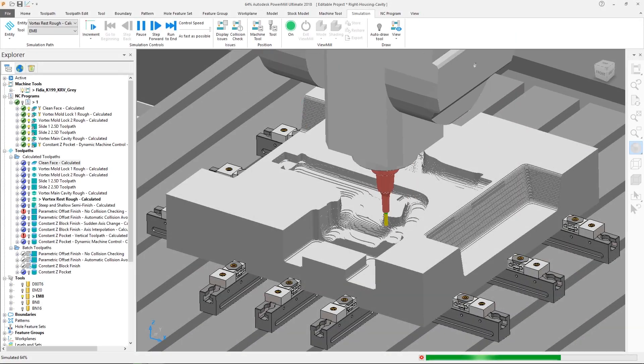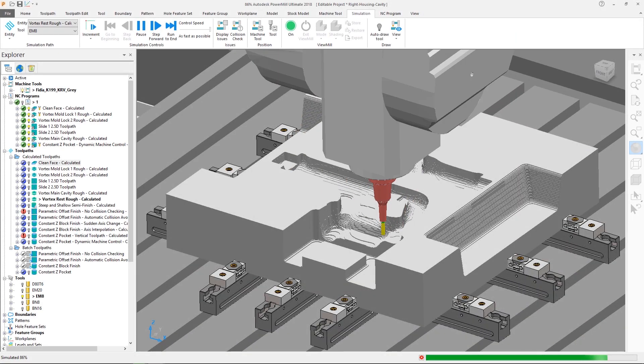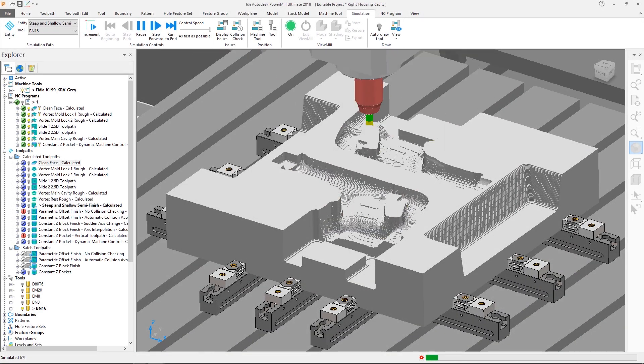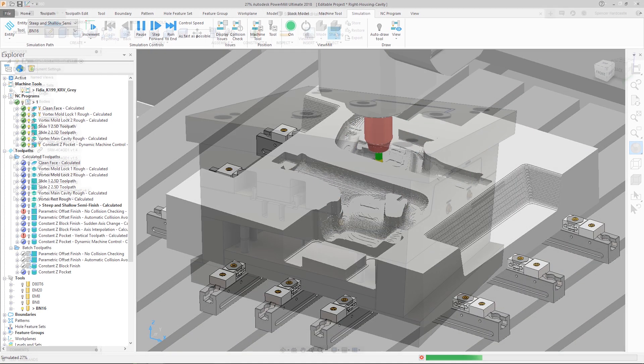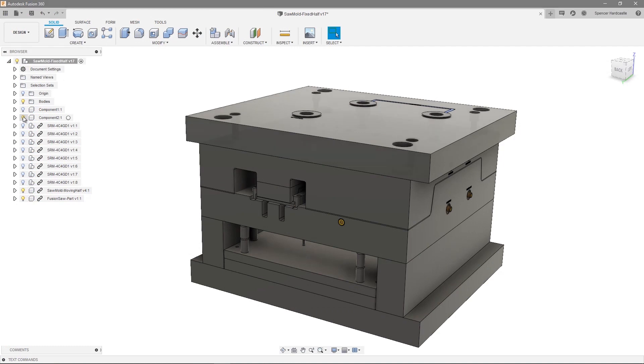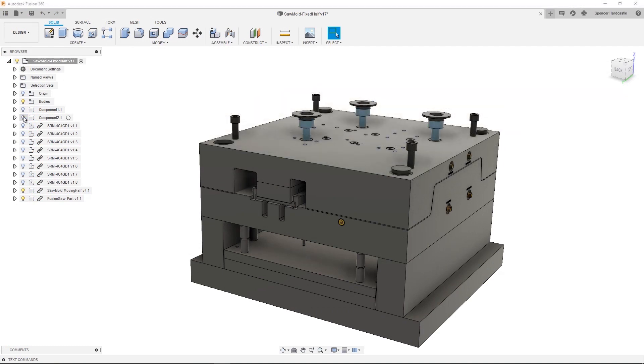Your Autodesk PowerMill subscription includes many benefits, one of which is the inclusion of Autodesk Fusion 360.